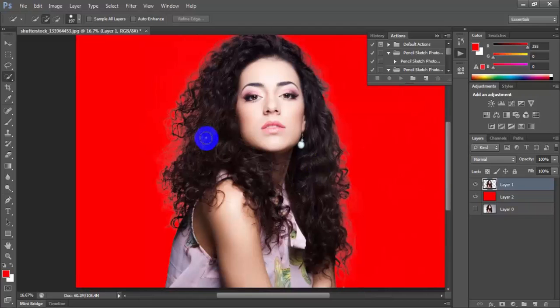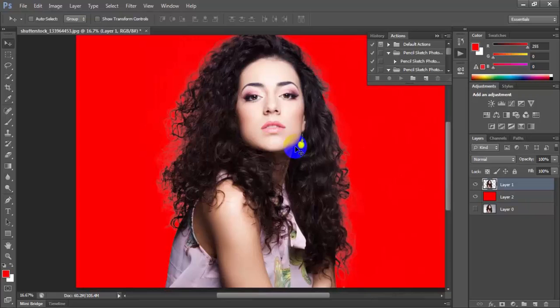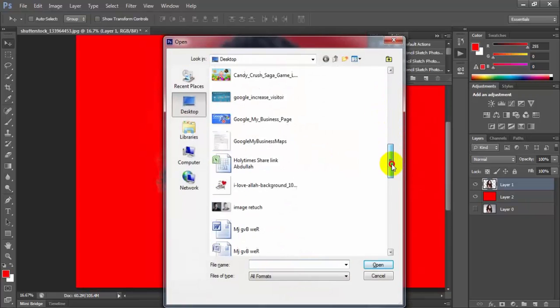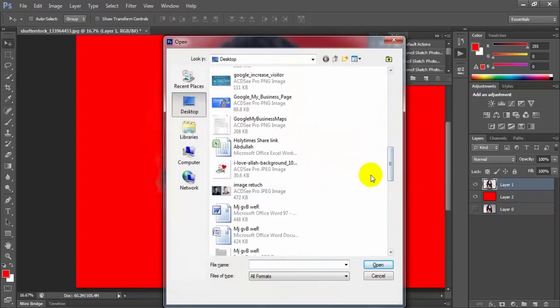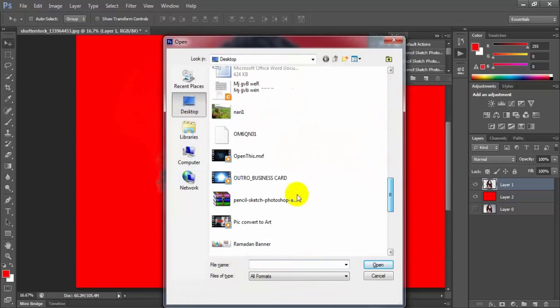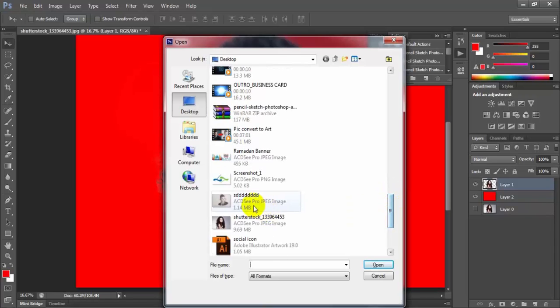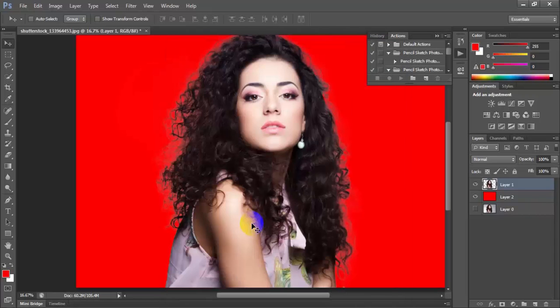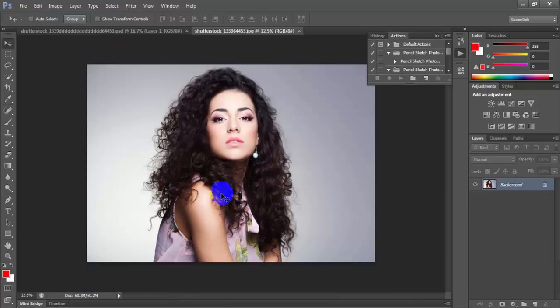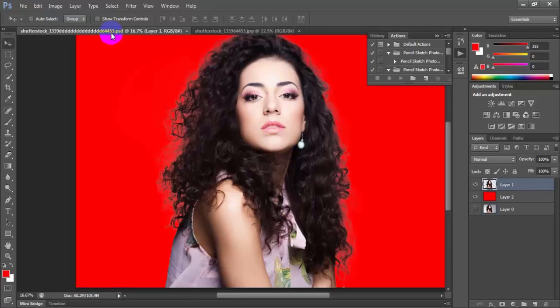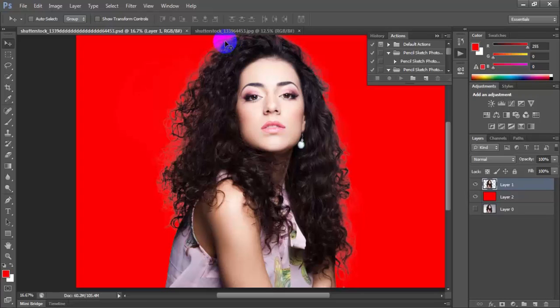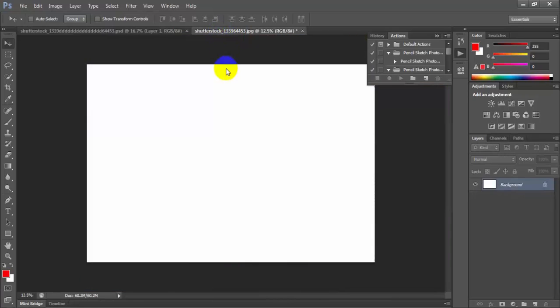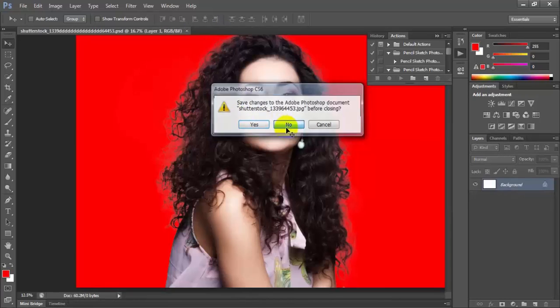Now first we open our original image and want to see what difference is between this. Now see our before image, this, and when we work, this is the result now.